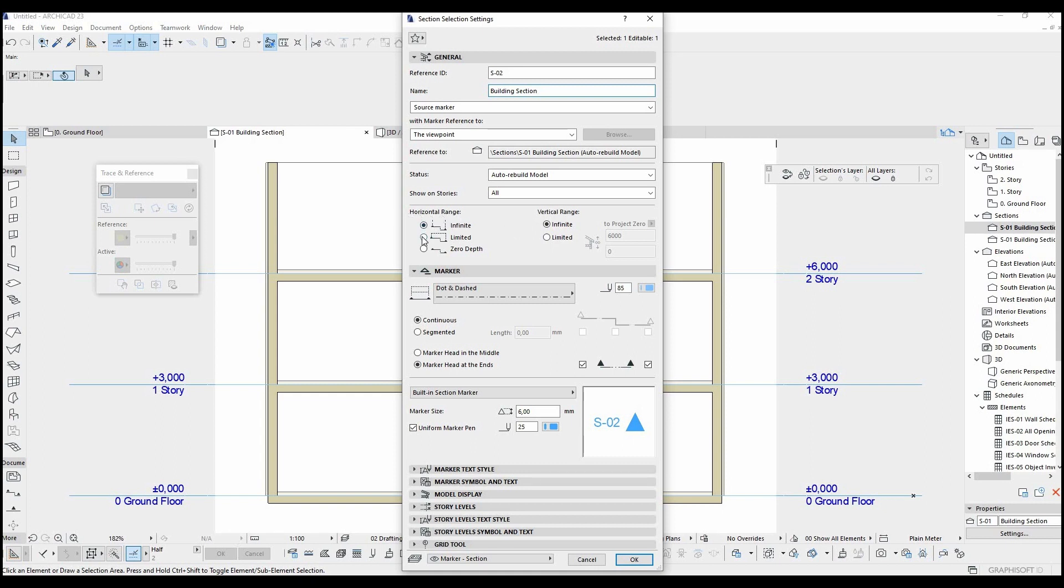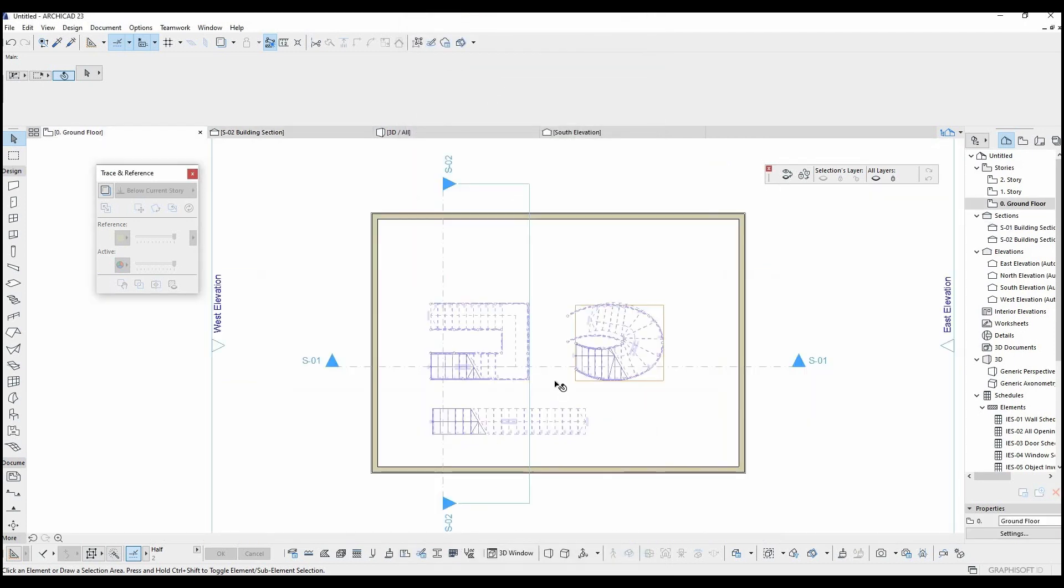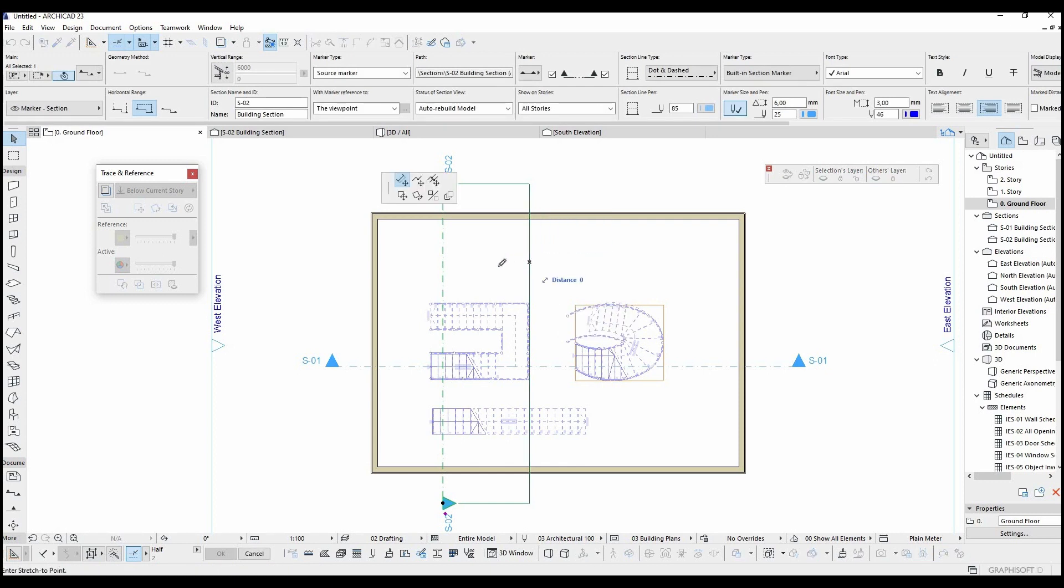I'm gonna select limited. As you can see, some parts of the stairs are now invisible. You can change the limit with this line.